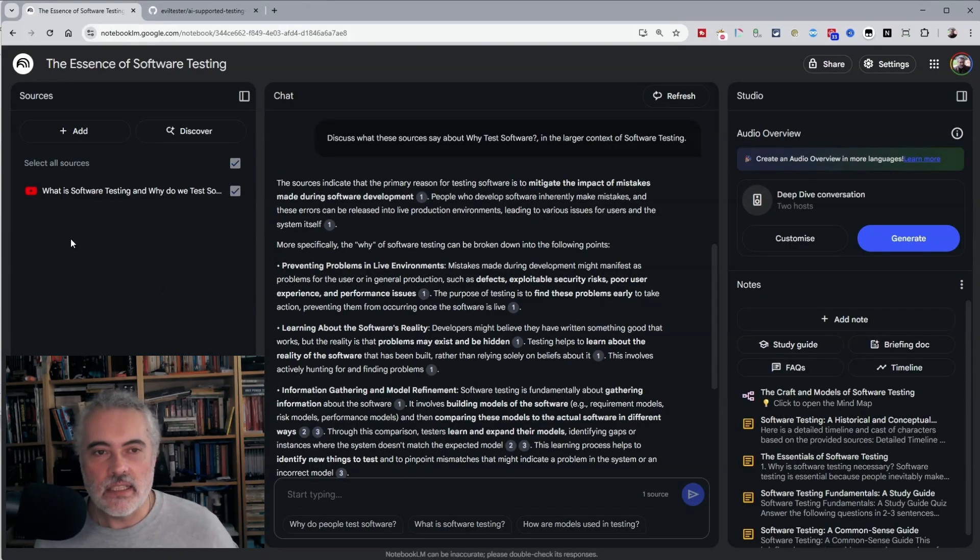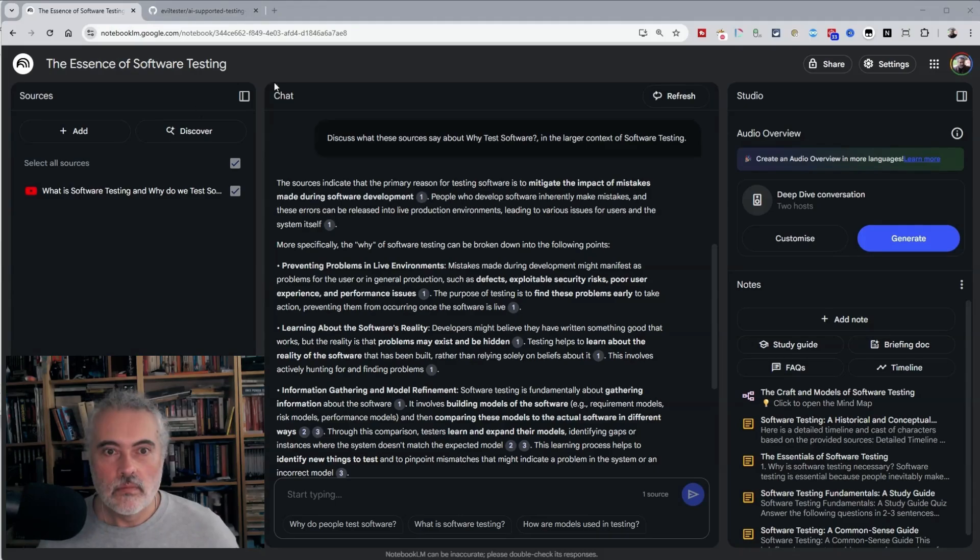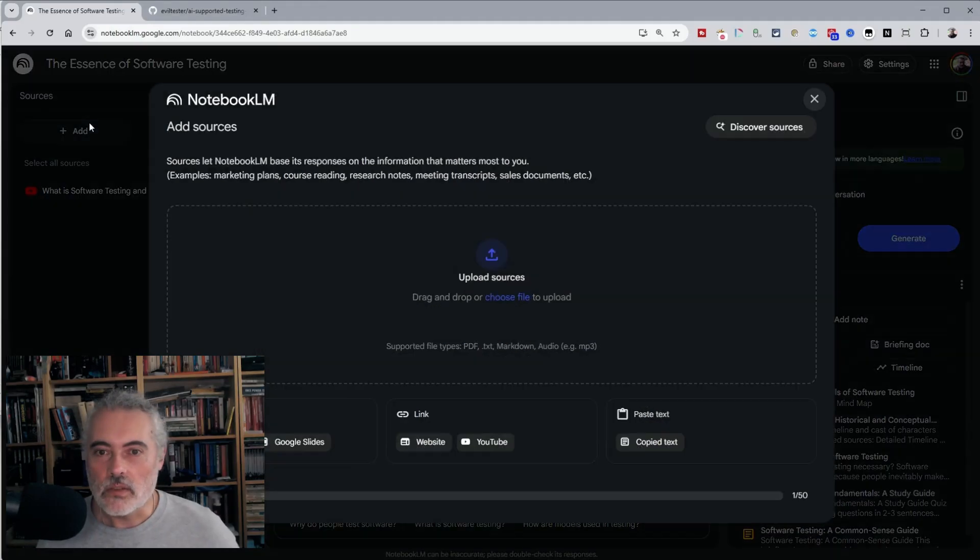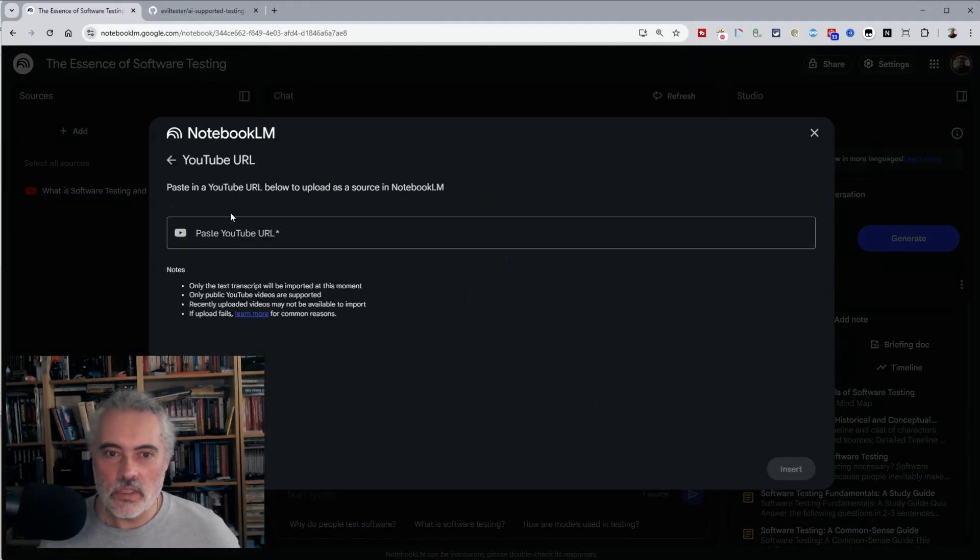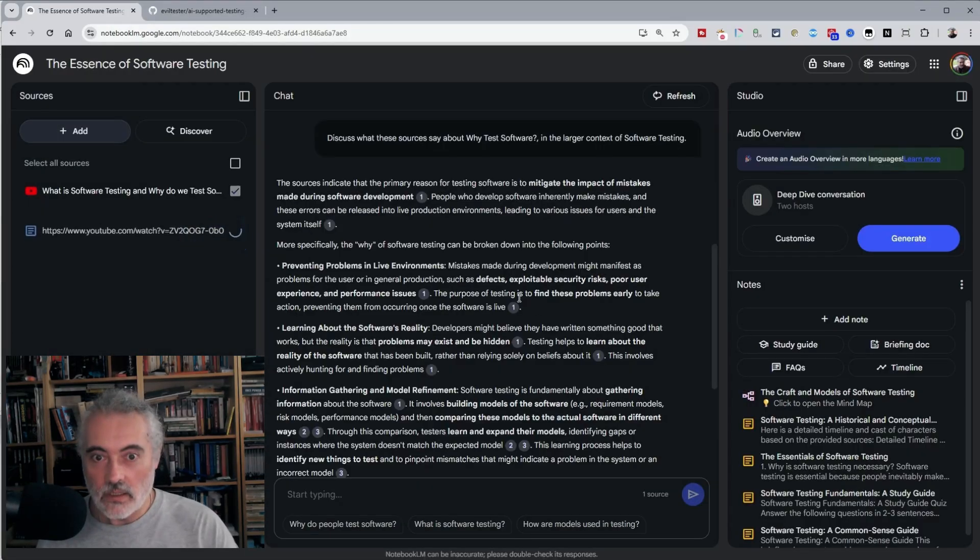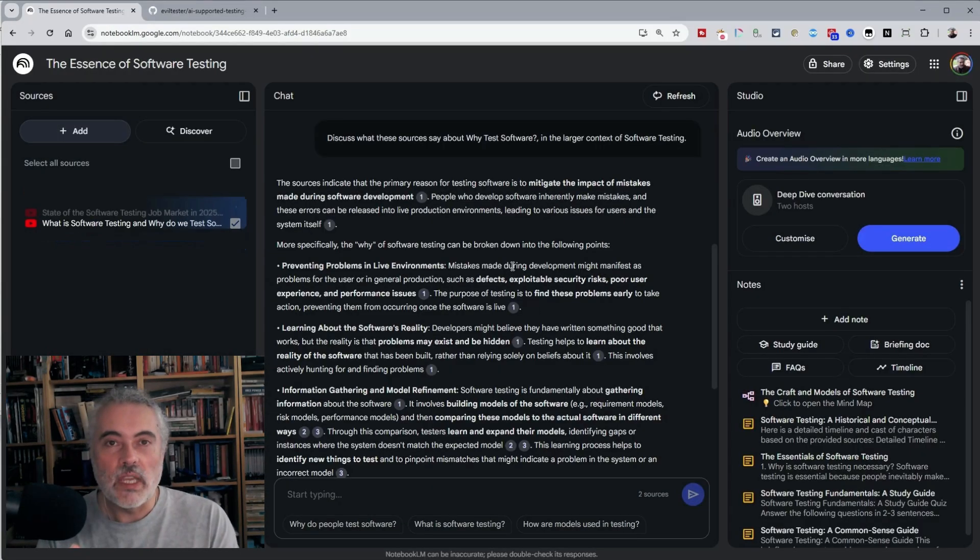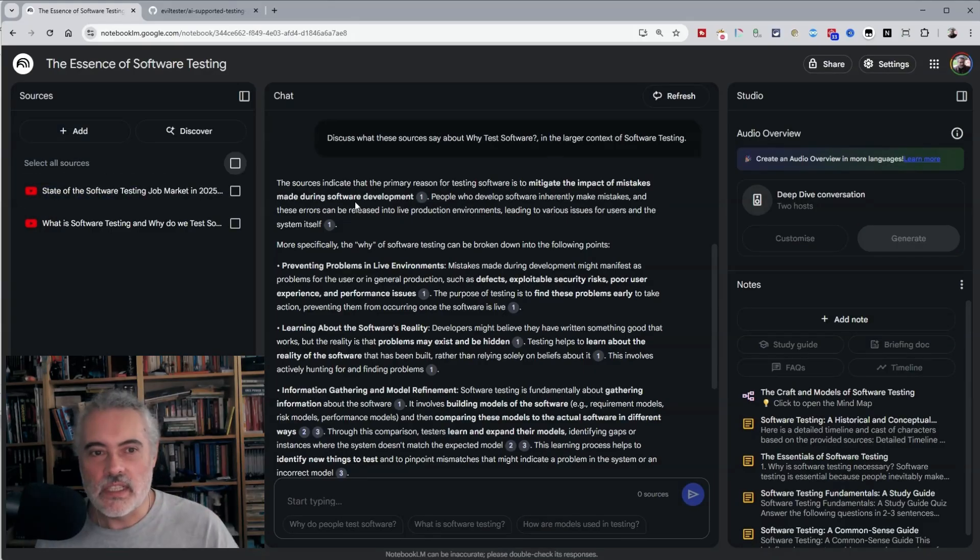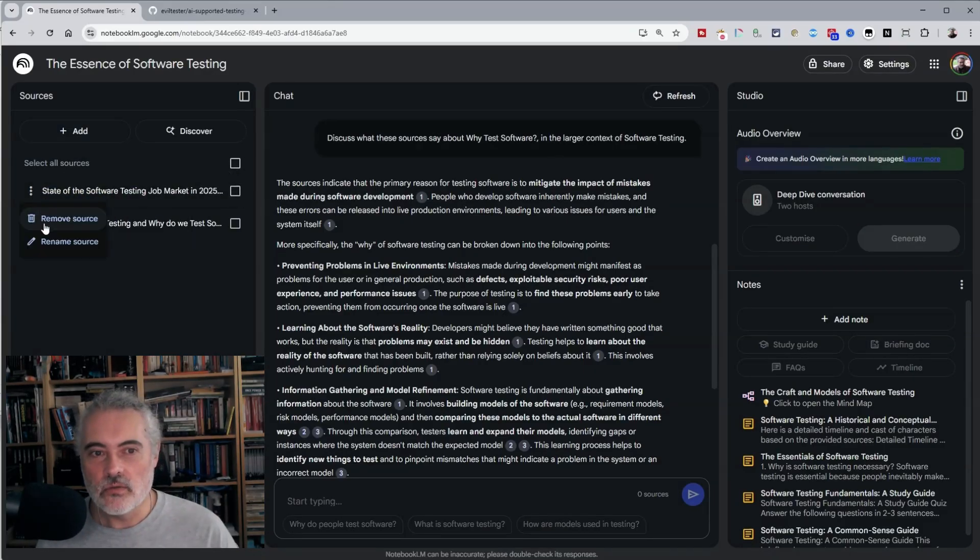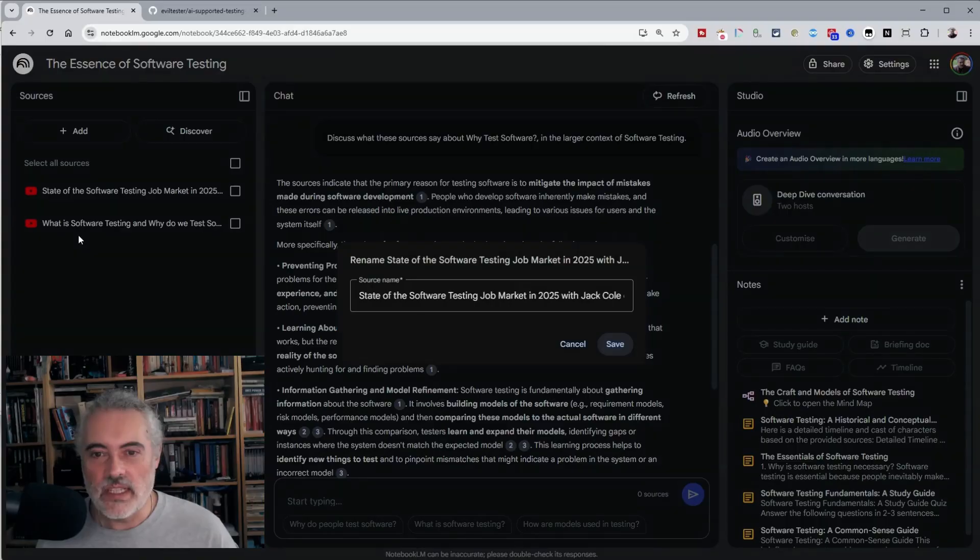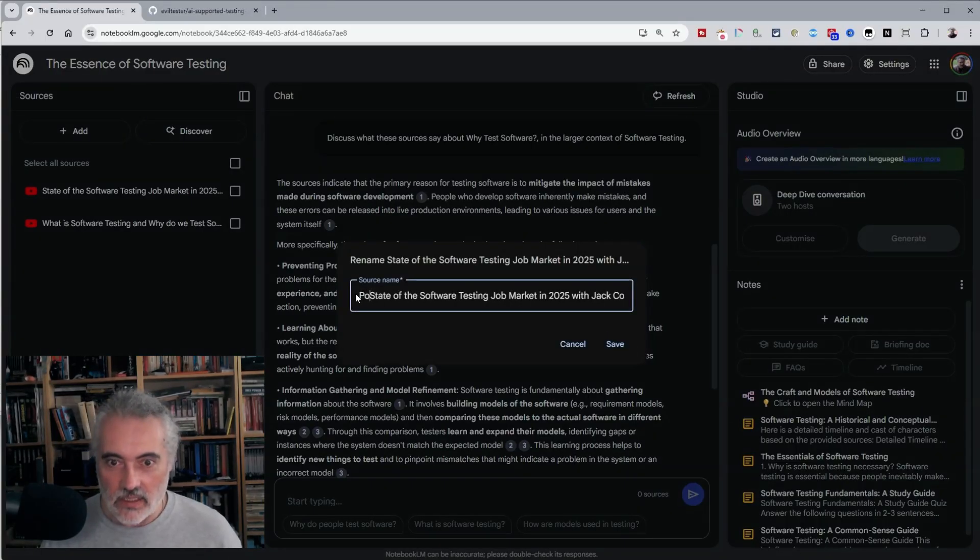I'm going to add in here a podcast, which was me speaking to Jack Cole. I'll just add this in as a source. This is the raw podcast from YouTube. One of the things I tend to do is I will rename this when it comes in just so I know what it is.